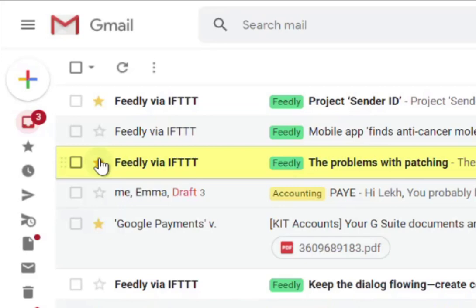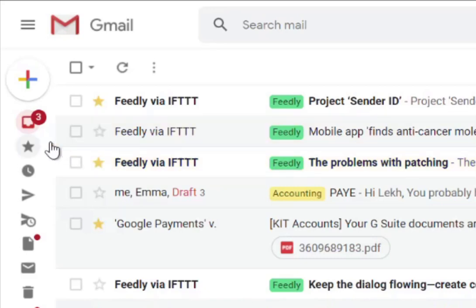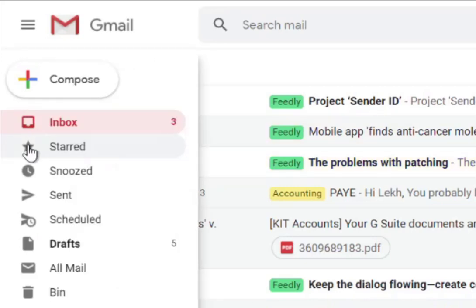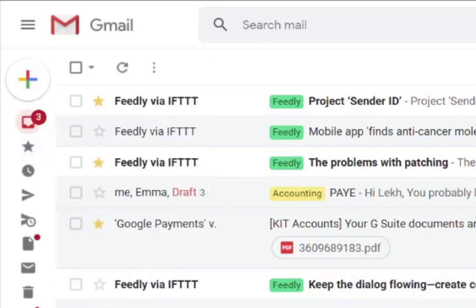Just star the emails you want to star. Maybe you star them because you need to take an action on them at a later date, or you just need to find them a bit easier. If you do star an email, it appears in the left-hand section under Starred, so you can find all your starred emails really quickly.